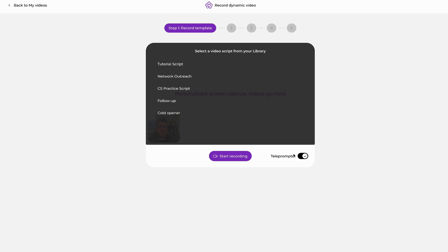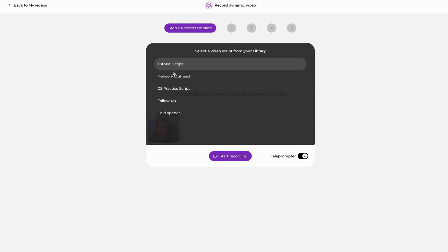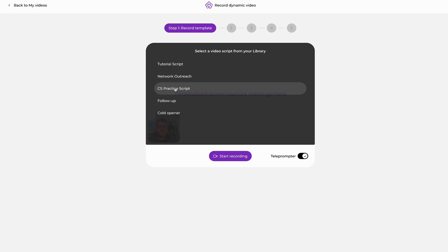At this point now that it's toggled on we can choose the script that we want to read from, and then once we have that script chosen we can hit start recording and it's going to scroll for me to make sure that the script is there and ready for me to walk through all of my talking points.